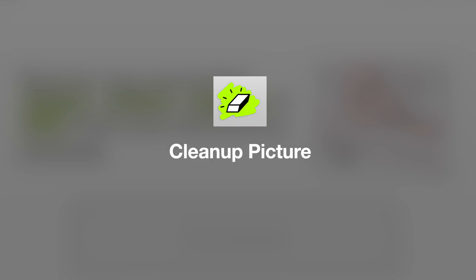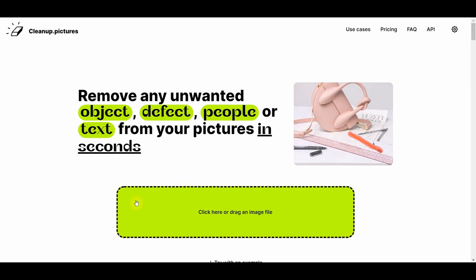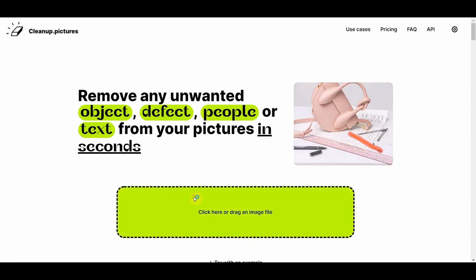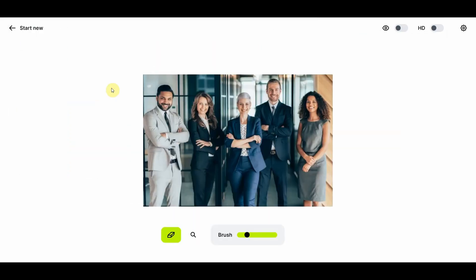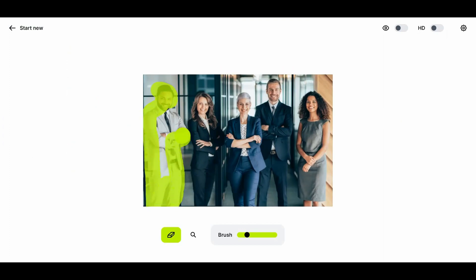All right, so that's Magic Eraser. Next one is called Cleanup Pictures. It does the same thing. I'm going to use the same picture and do the same thing to the same person, and you can compare results to see which one you think is better. Sometimes this is better for removing text than the other one, but it's good to have a backup. Click on erase. Not too bad, I think it's about the same.